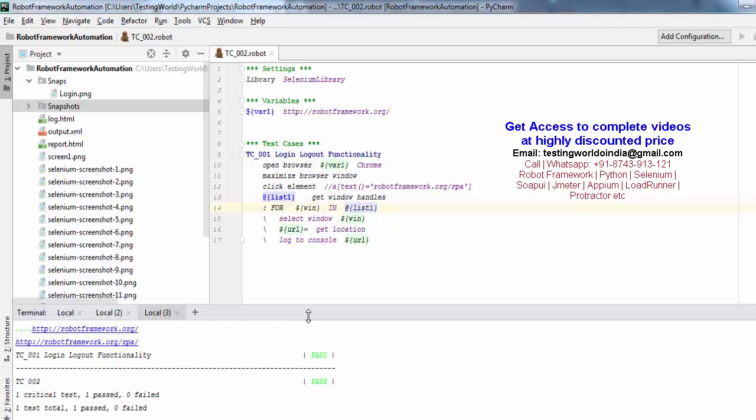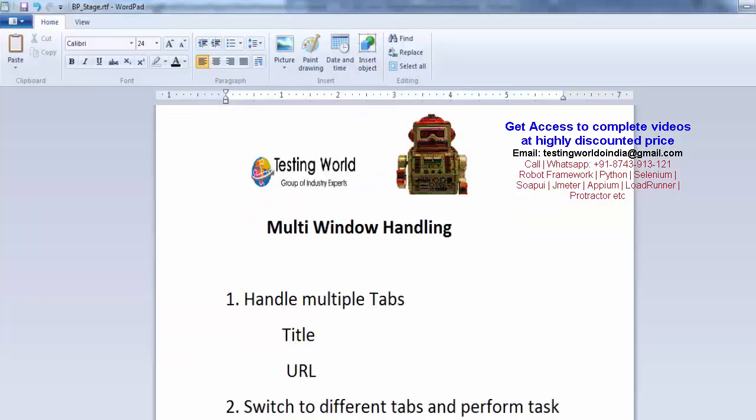That's all we have for this session. Here we have seen how we can switch between multiple tabs. Thanks for watching this video.